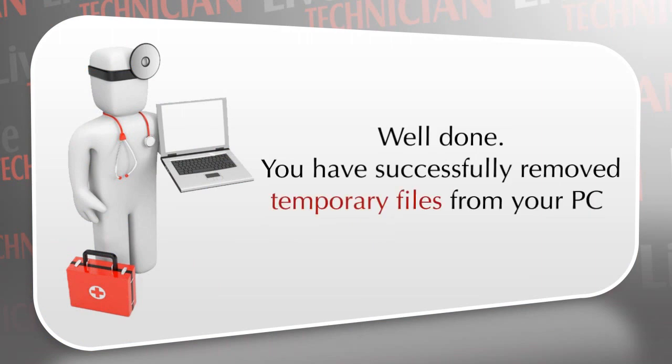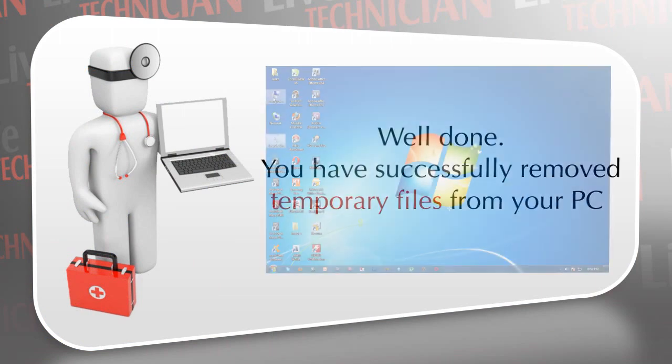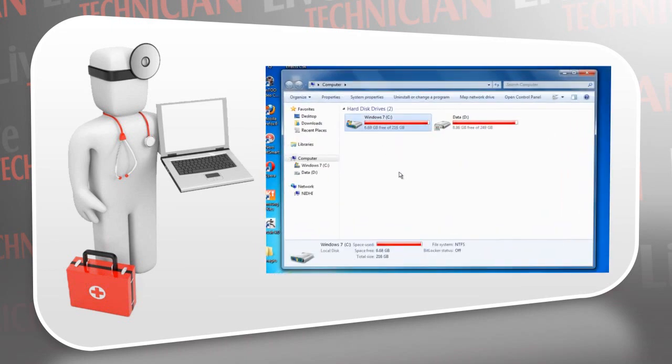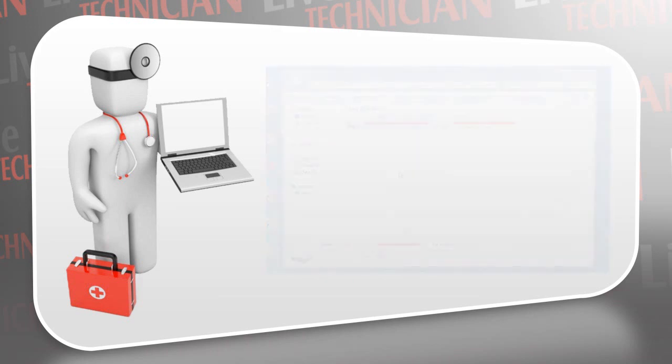Well done! You have successfully removed temporary files from your PC and increased disk space. Easy, isn't it? Enjoy the improved performance and increased space.